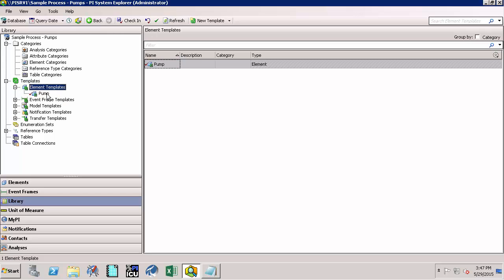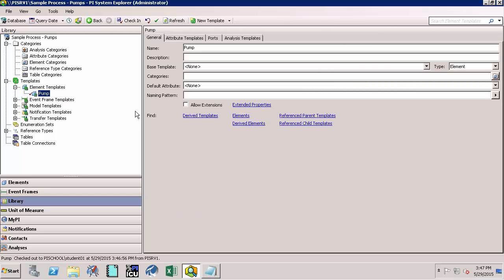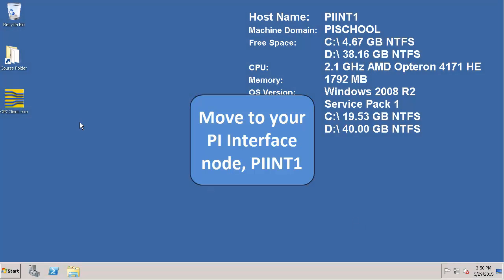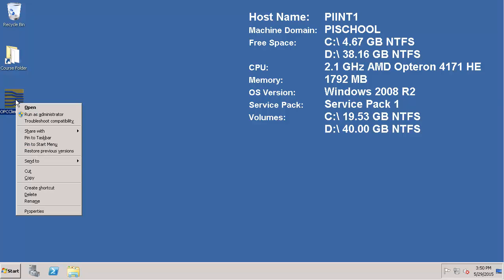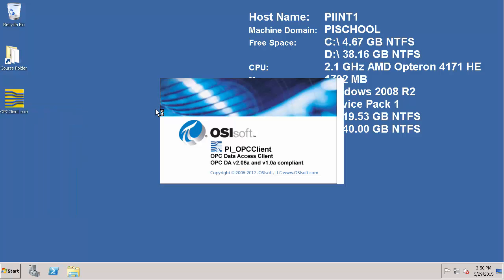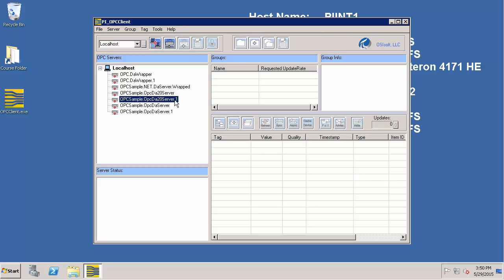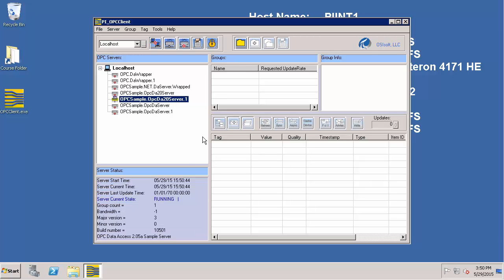Now expand Element Templates and click on Pump. Let's define a few attributes for the pump to correspond to the names on the OPC server. To see that, let's first minimize PI System Explorer and go to the PI Int1 machine. Once we are on PI Int1, from the desktop right-click the OPC client executable and select Run as Administrator. Now let's connect to the node which contains the OPC server — it's localhost. Click on this button to connect to the node, then double-click on the OPC server we are interested in.